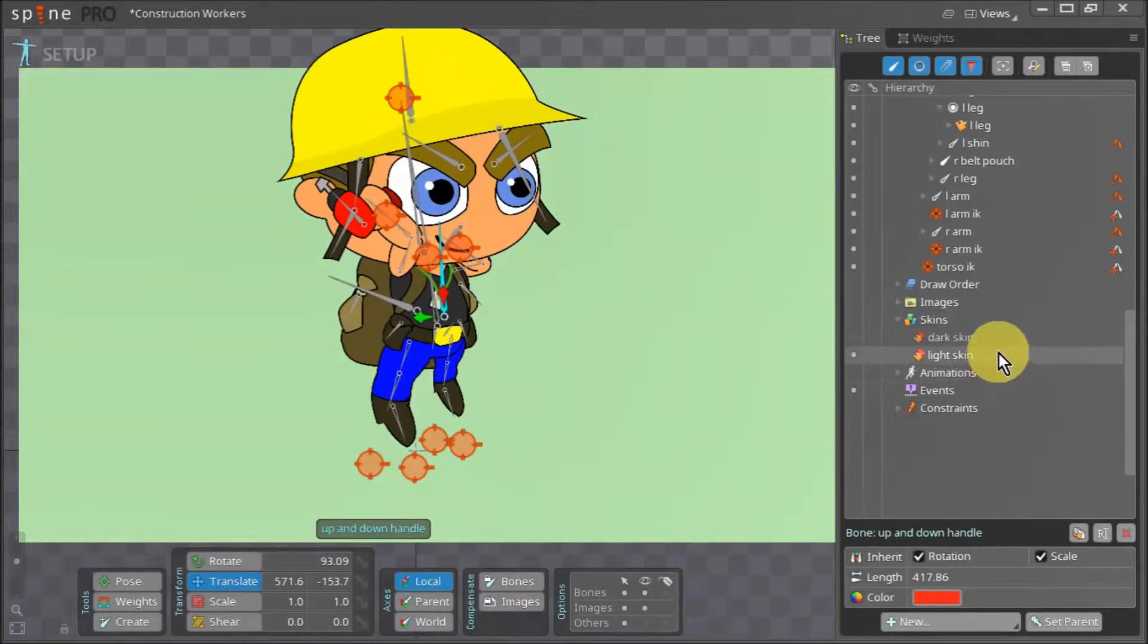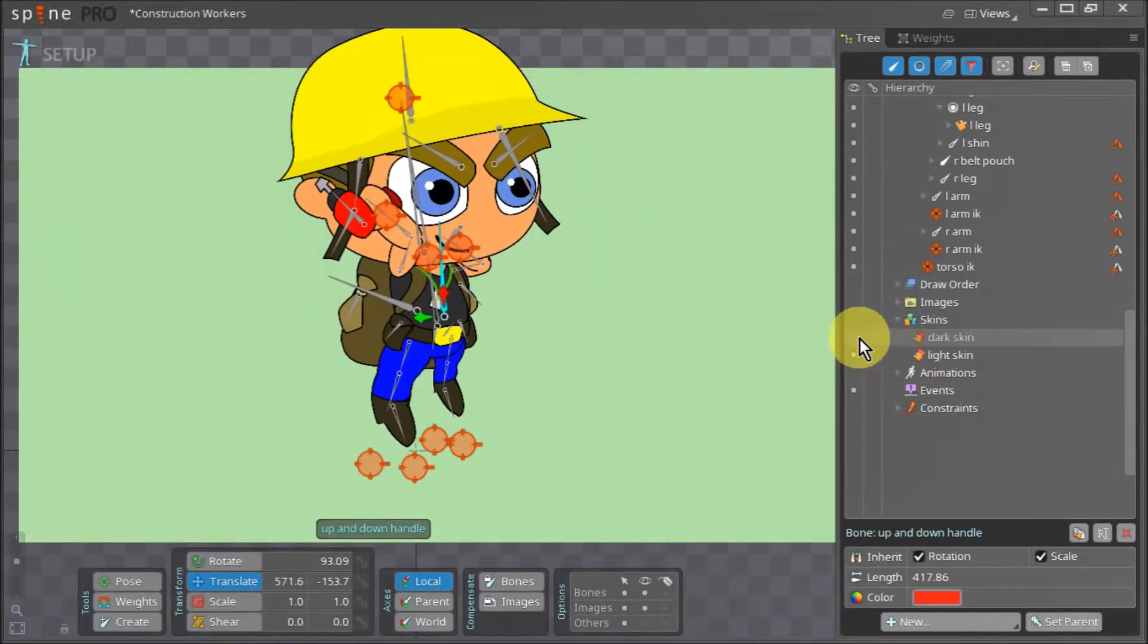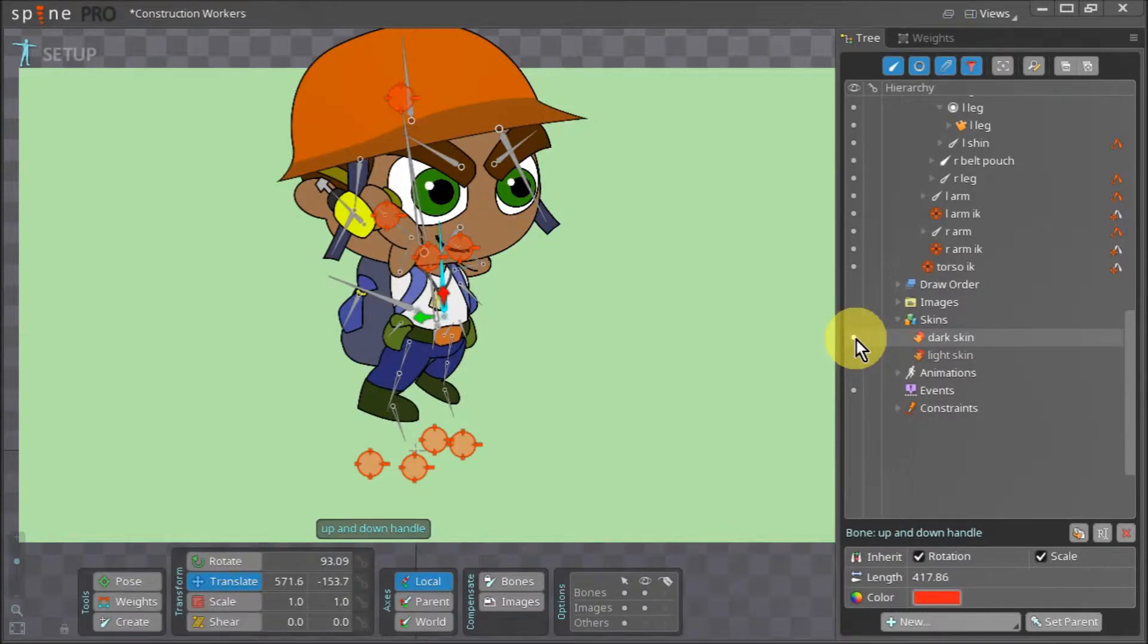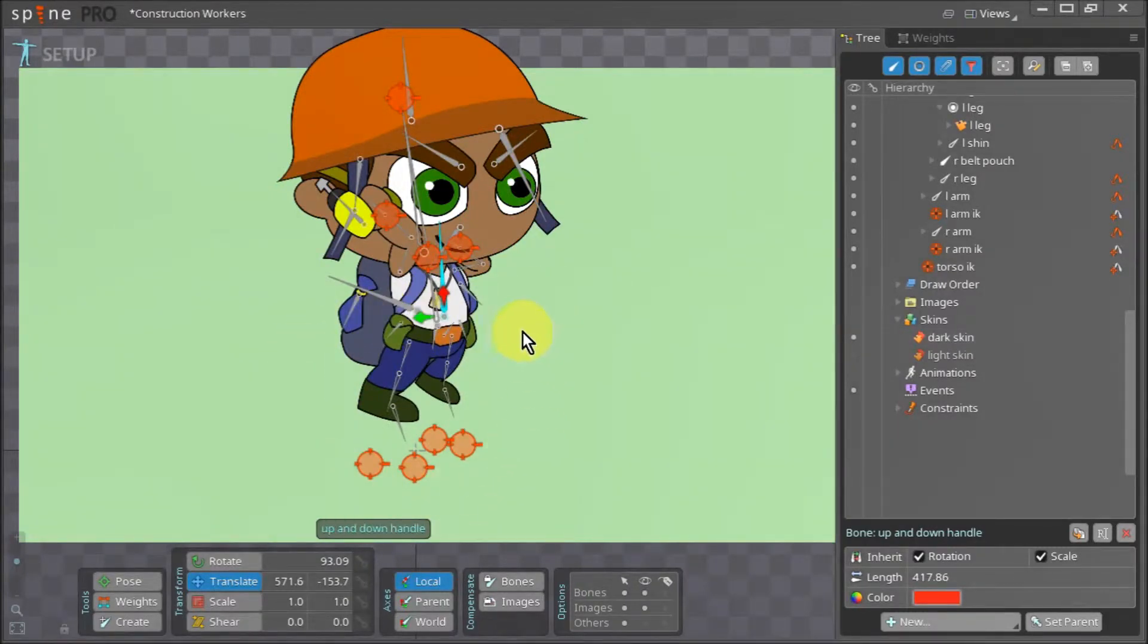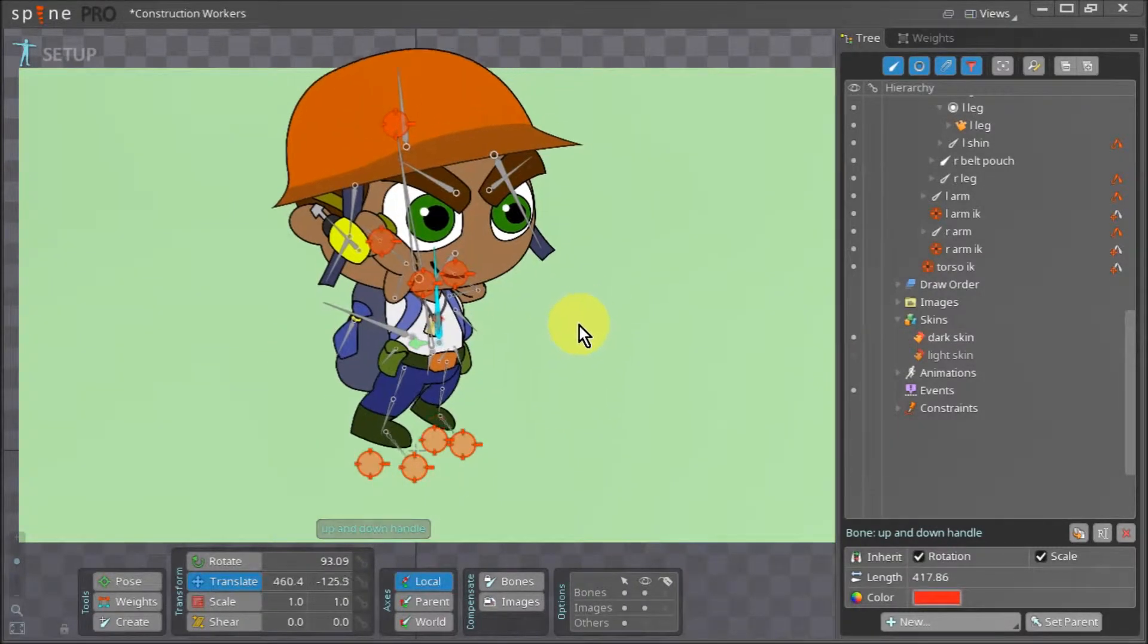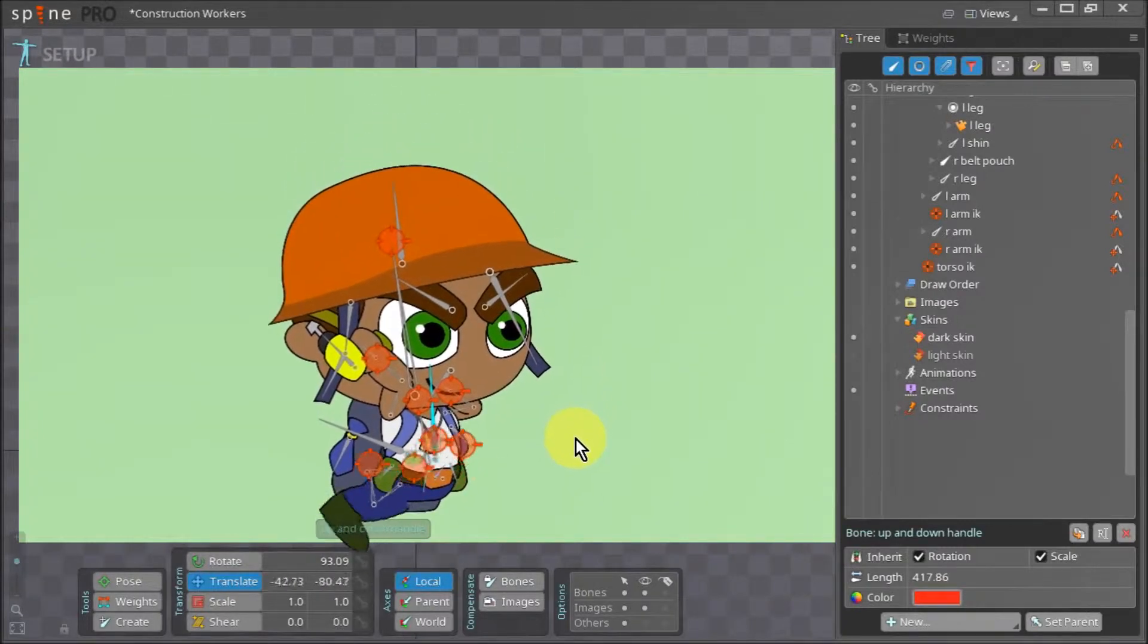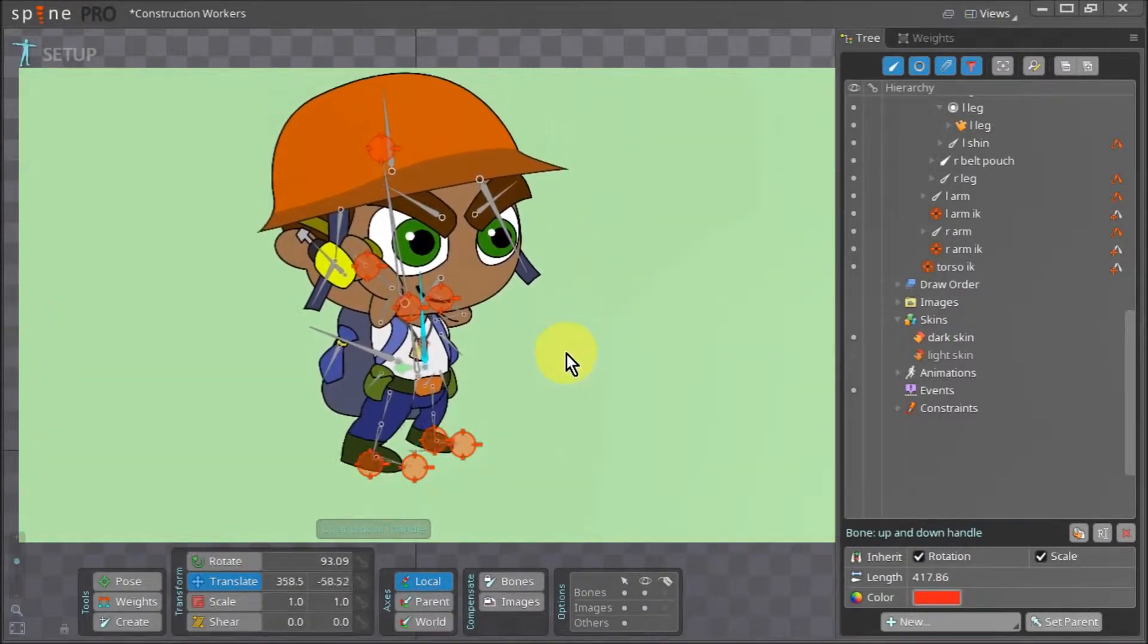In the tree view, we navigate to skins. Right now, the light skin is active. We need to switch over to the dark skin and make sure that everything looks okay. When I switch to the dark skin, I instantly notice a problem with the legs.